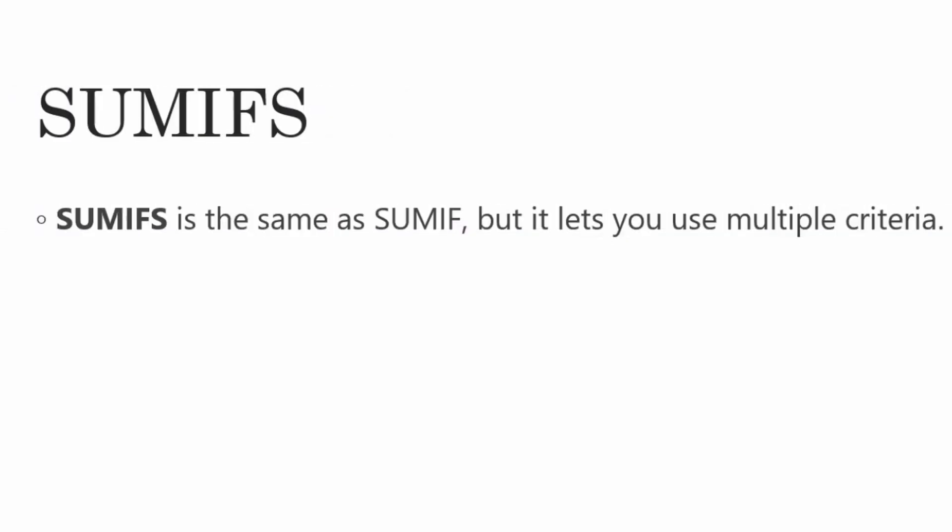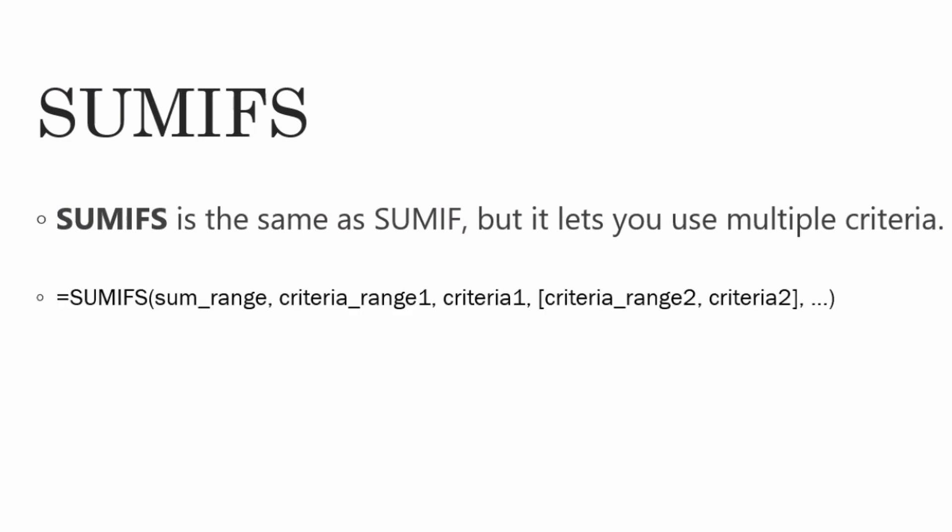What this means is, in SUMIF, we selected based on only one criteria, but in SUMIFS, you can select more than one criteria.